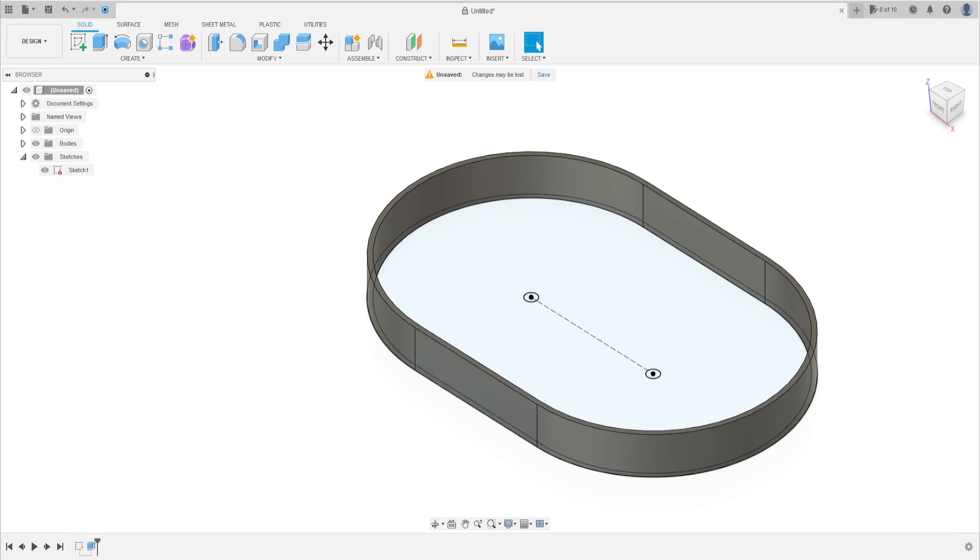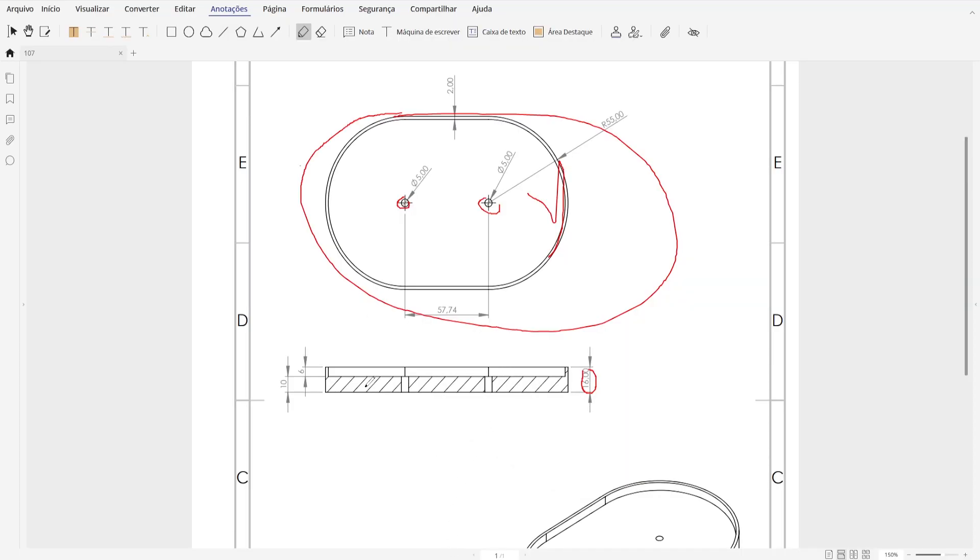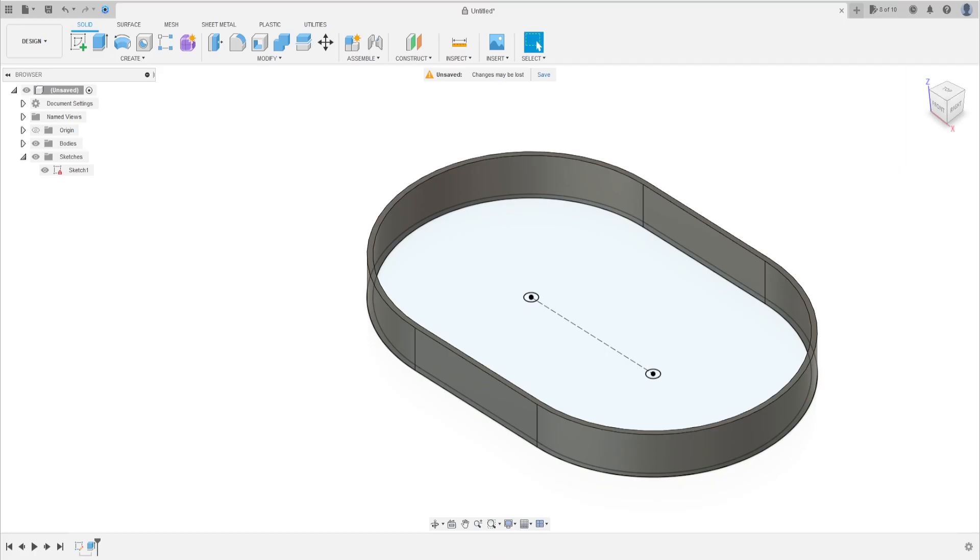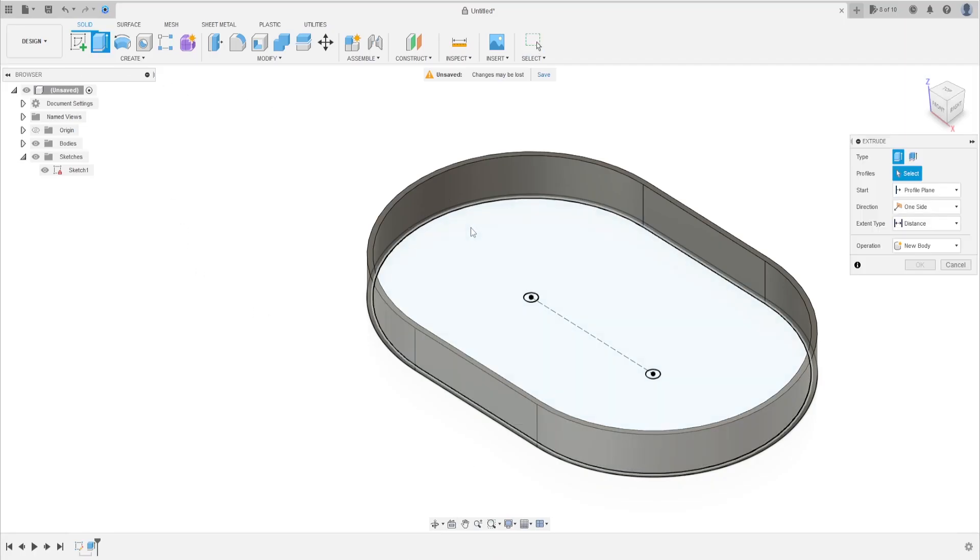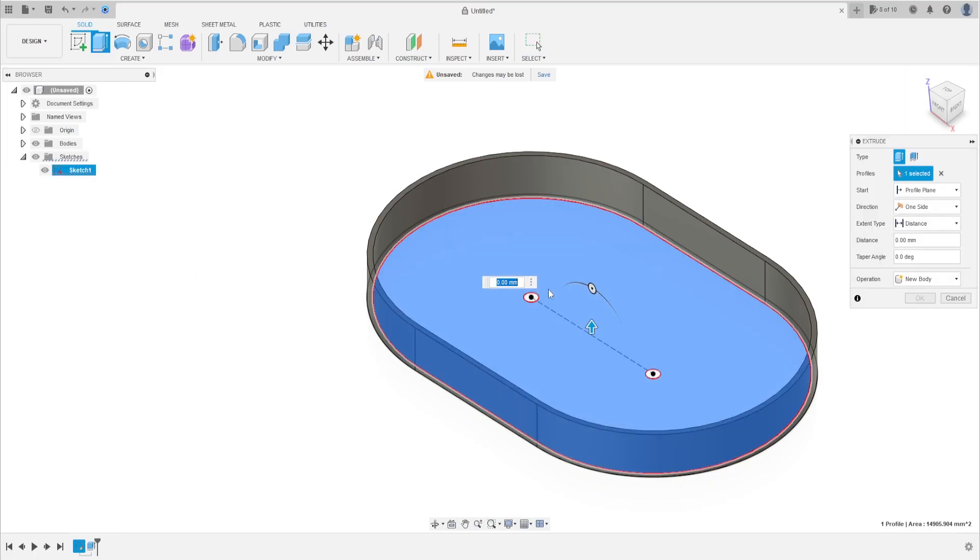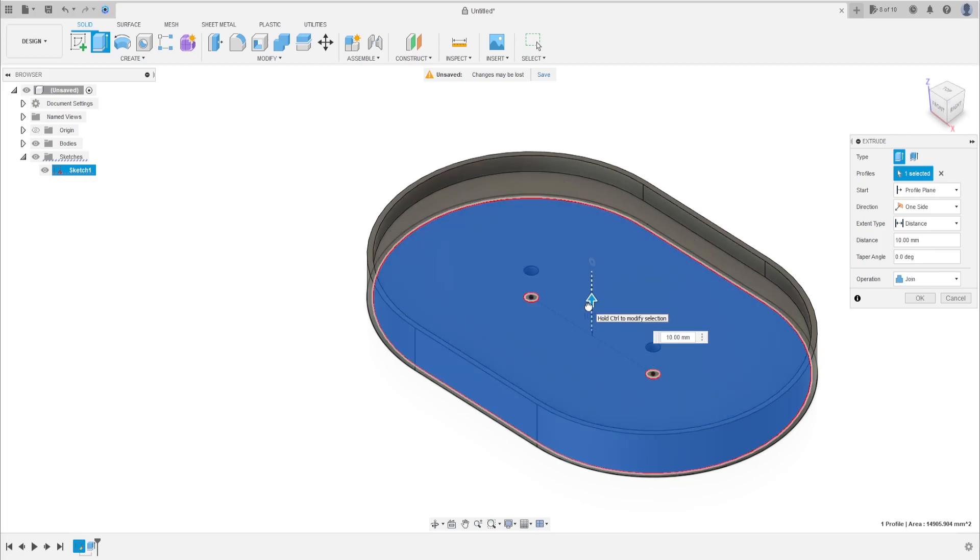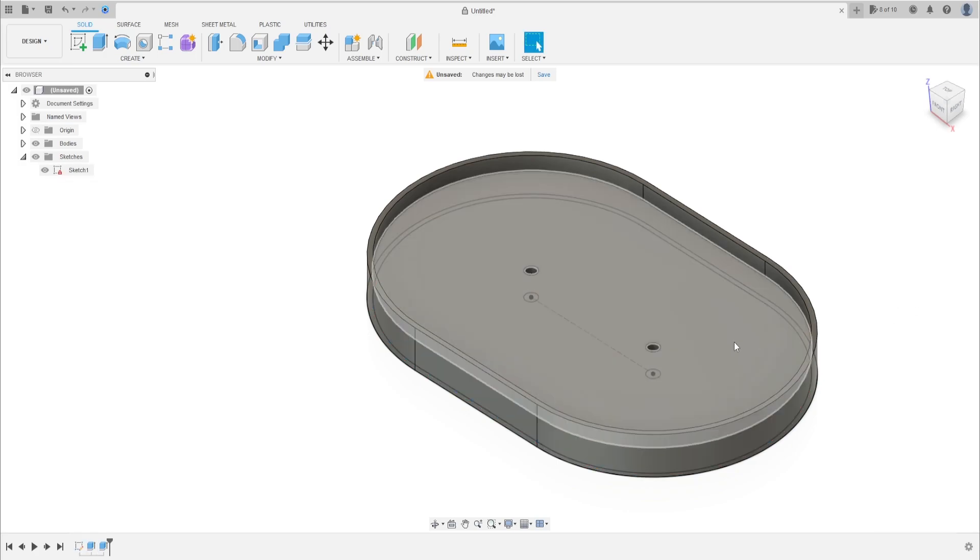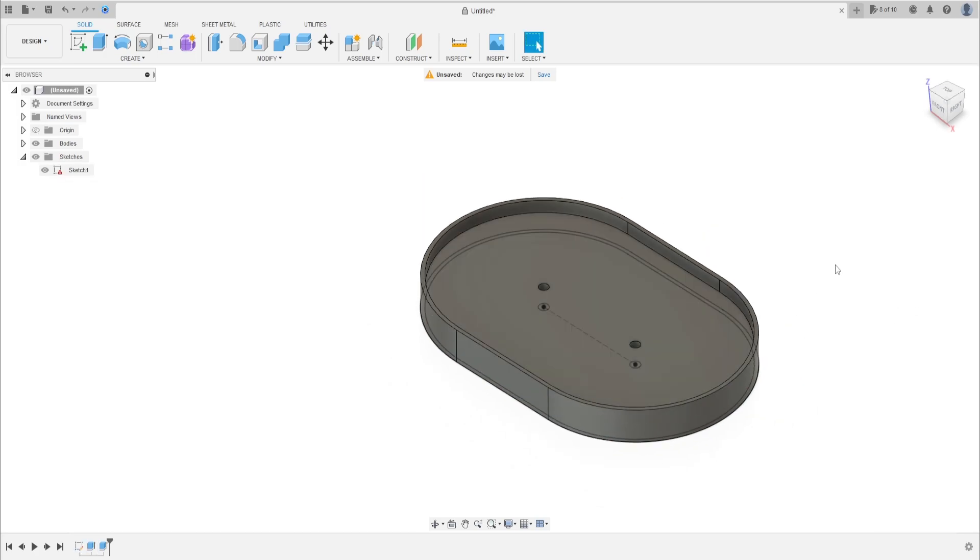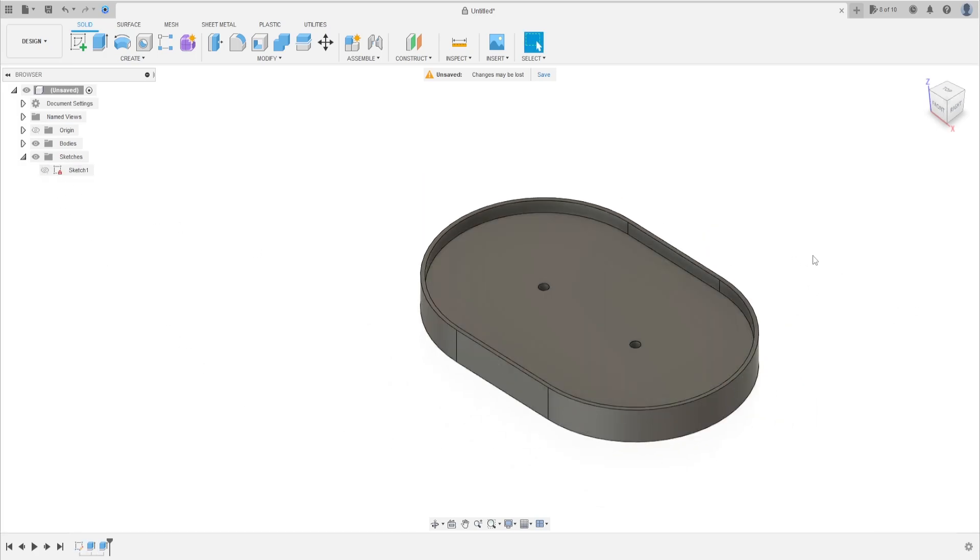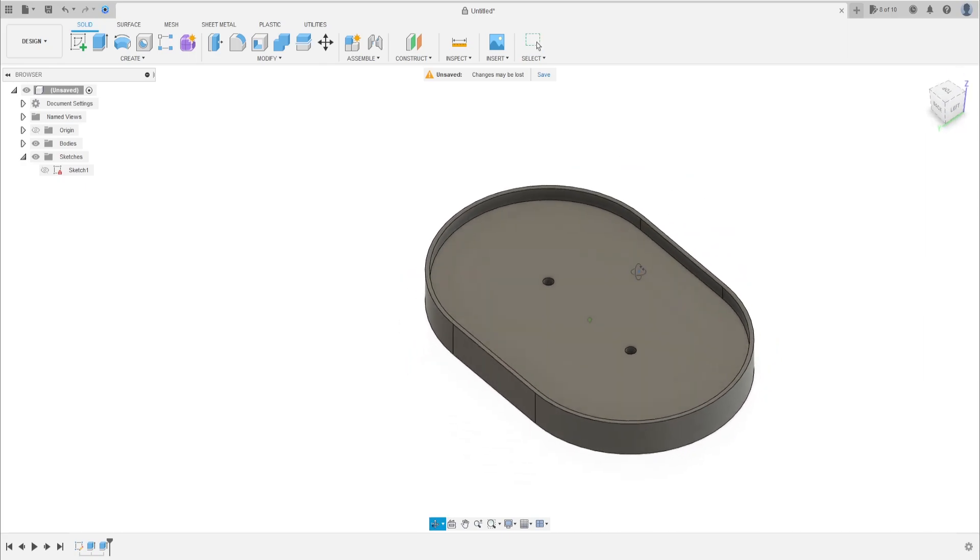Now we extrude 10 millimeters to make the base here. Let's go, go to extrude again, select this guy here, extrude this 10 millimeters, operation join, press okay. Hide the sketch one. We finished the base.